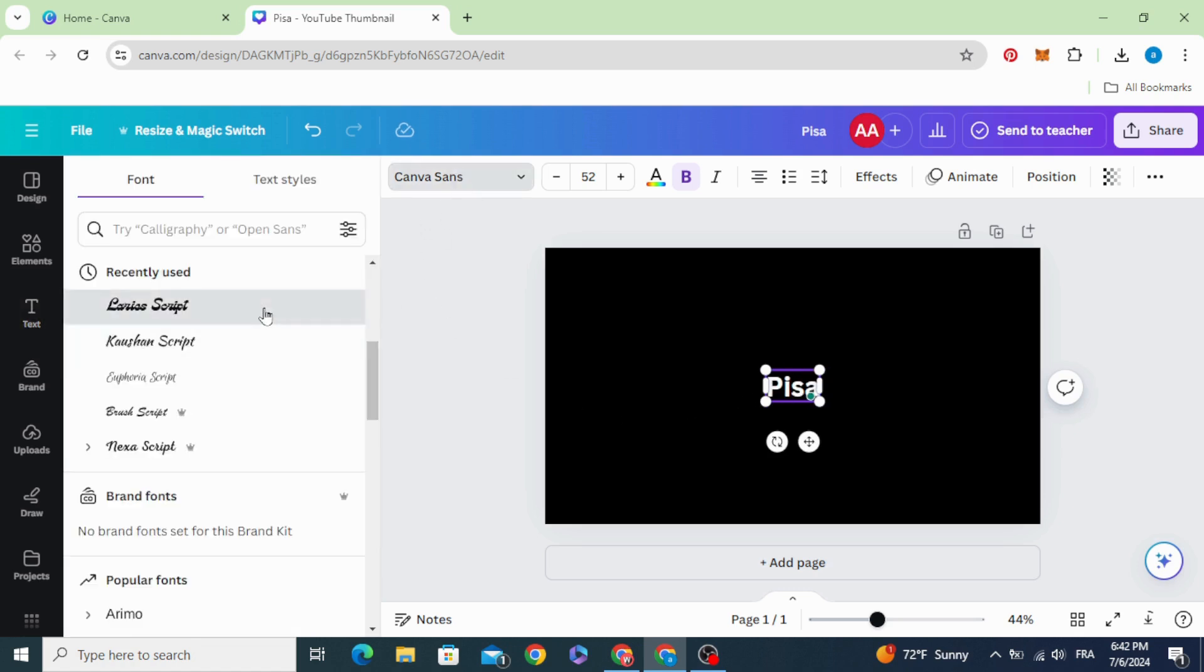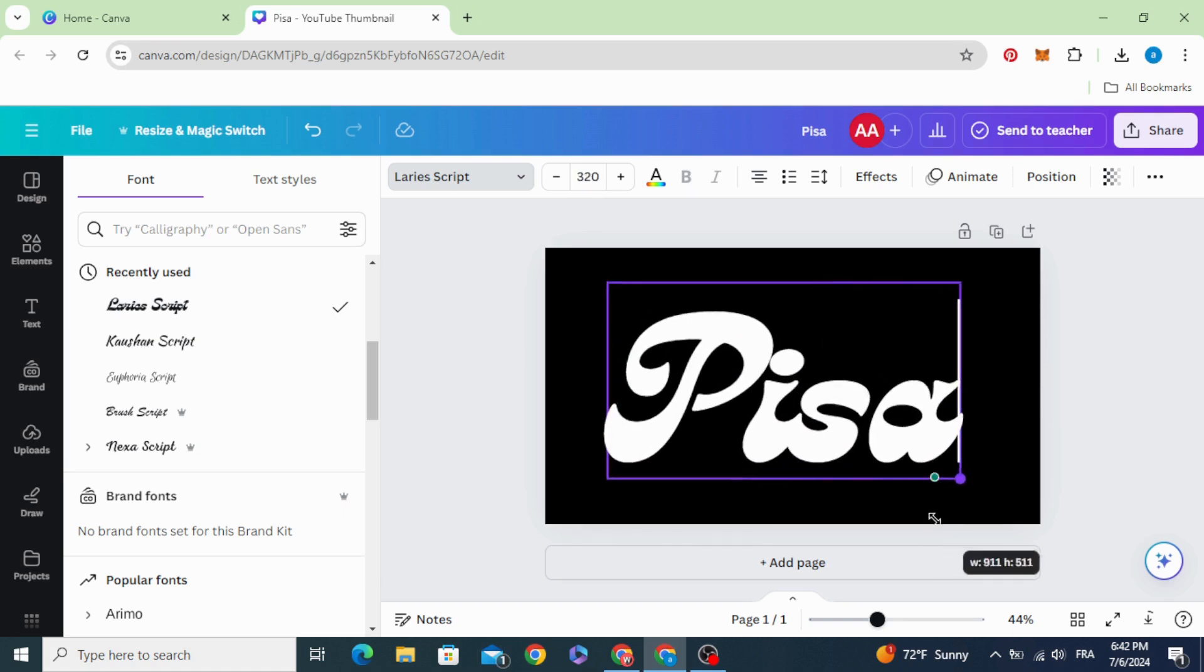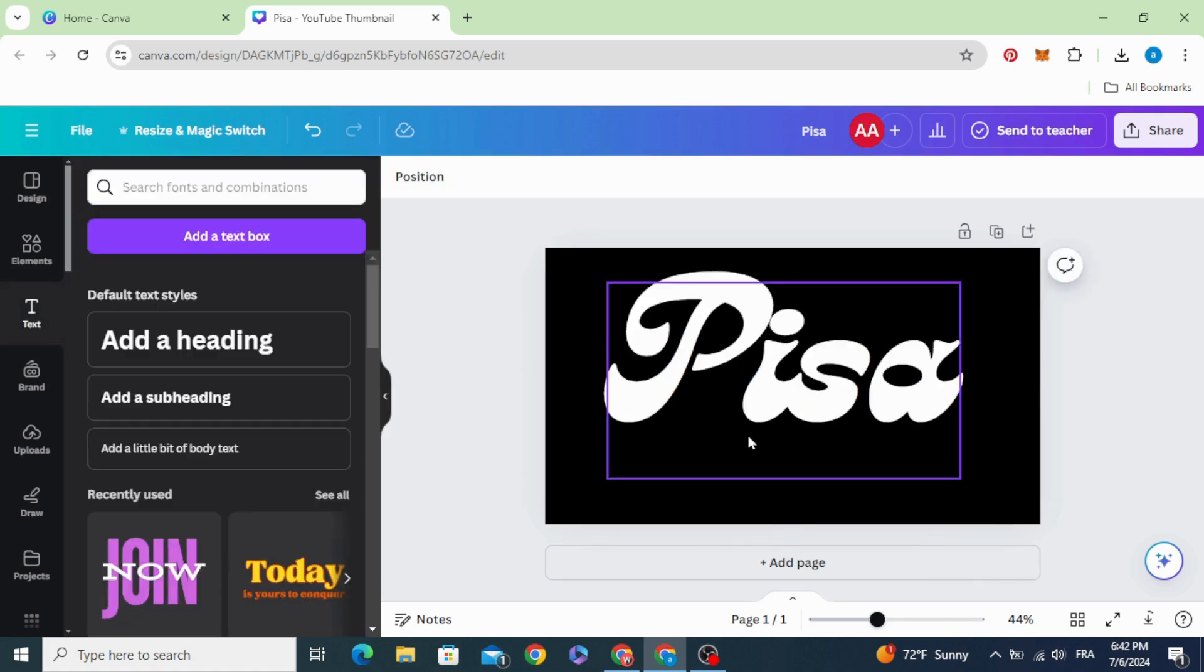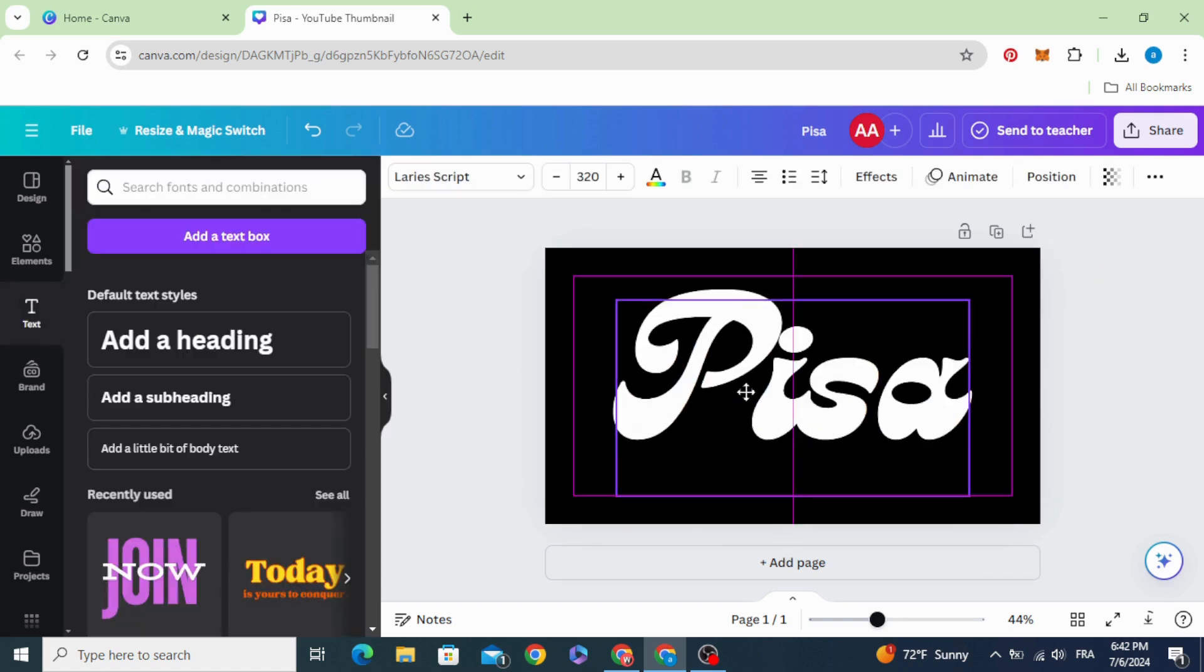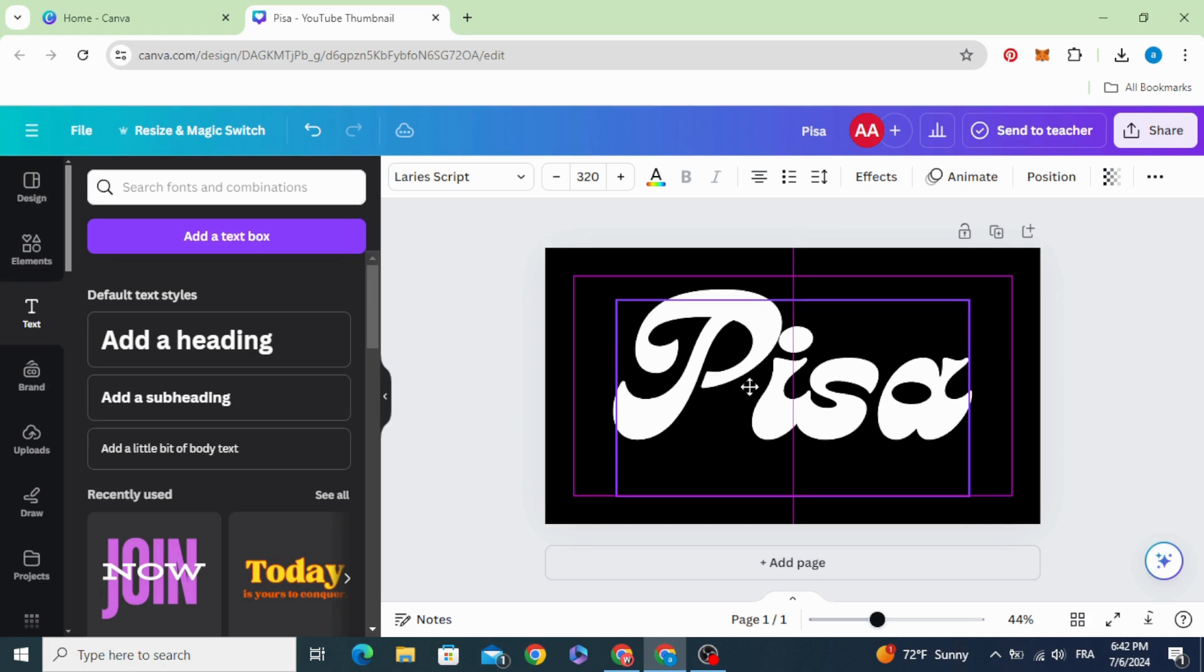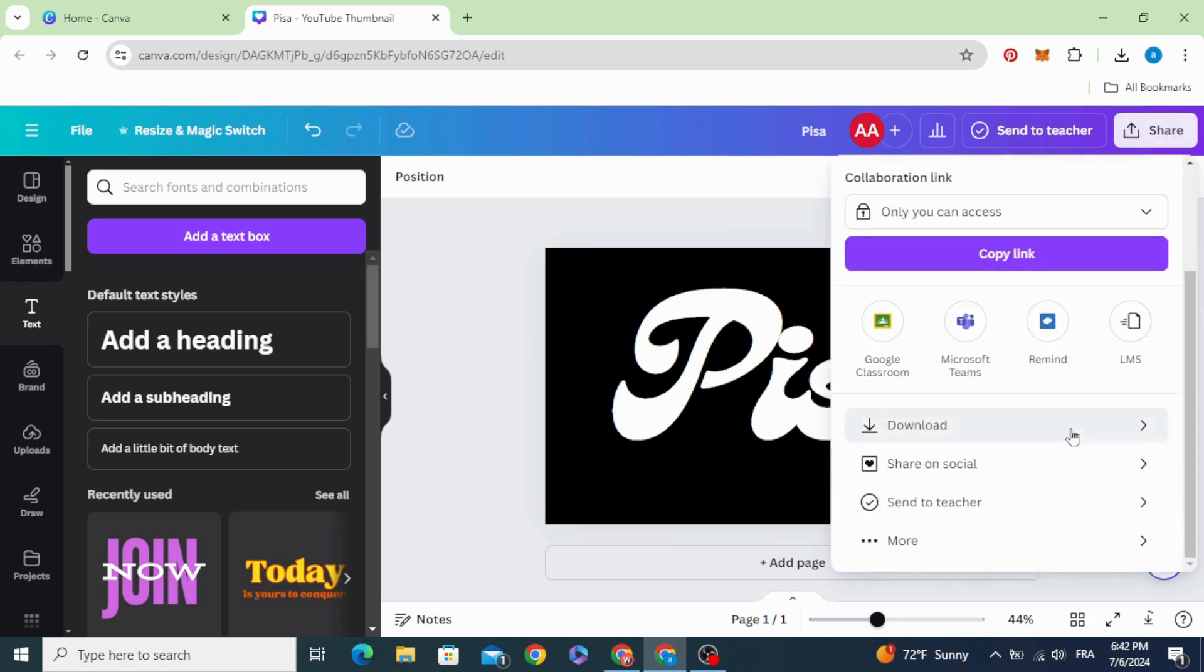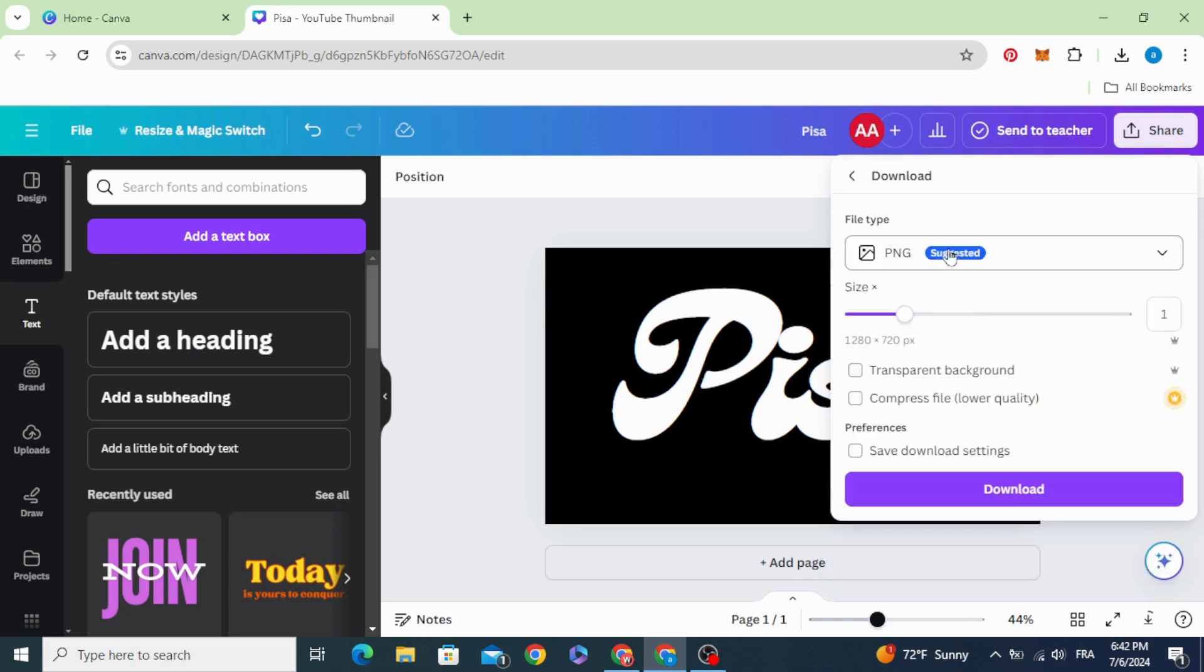Change the fonts and increase the size. Place the text in the middle and download as PNG with transparent background.